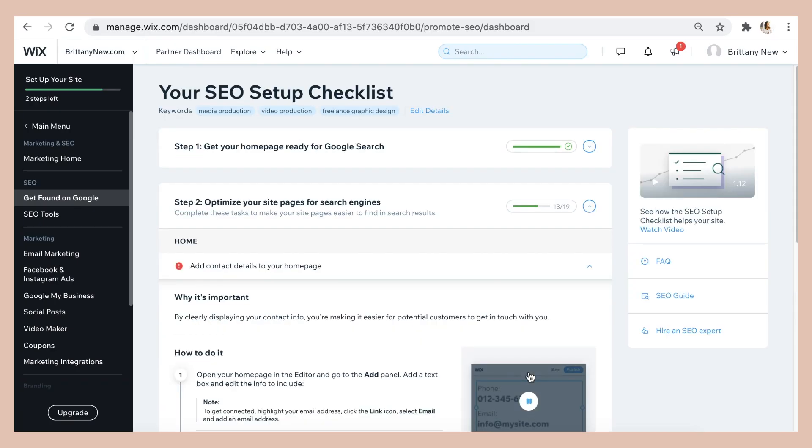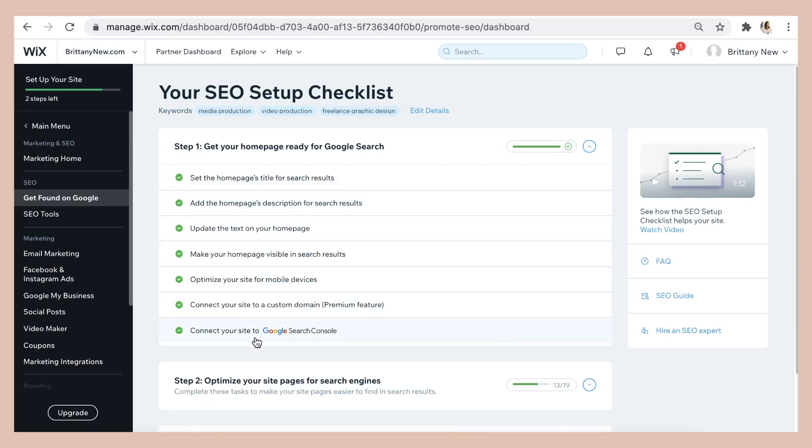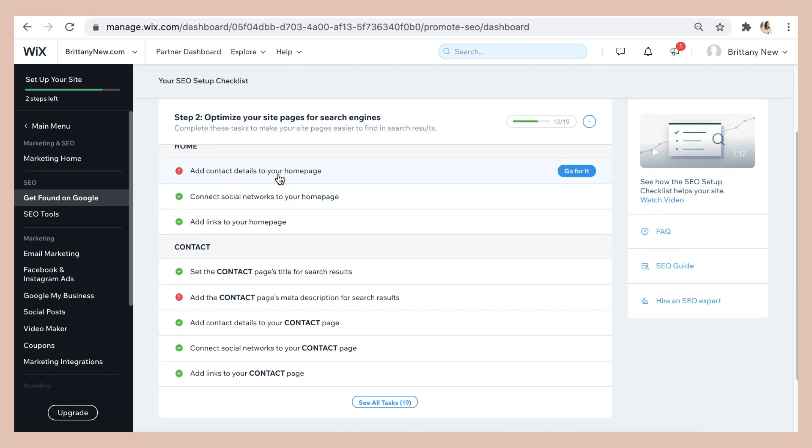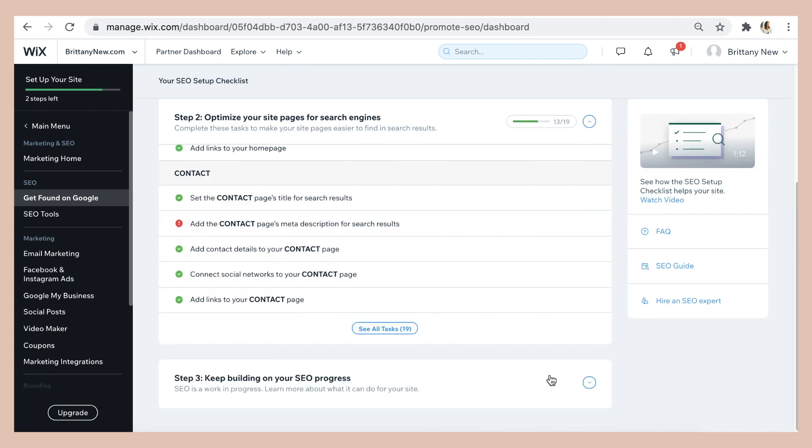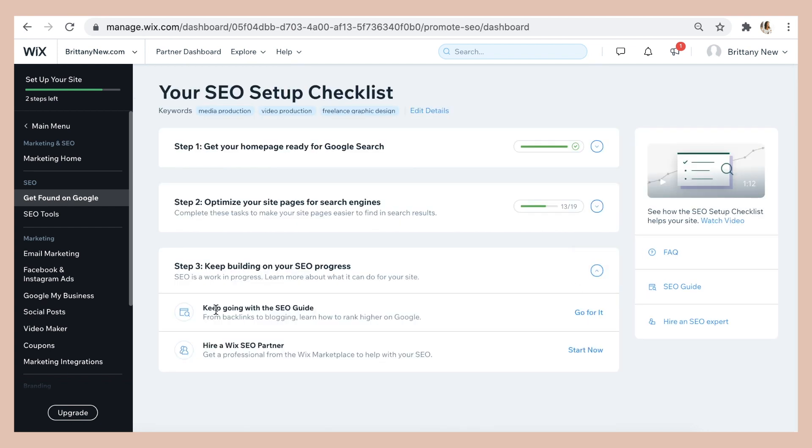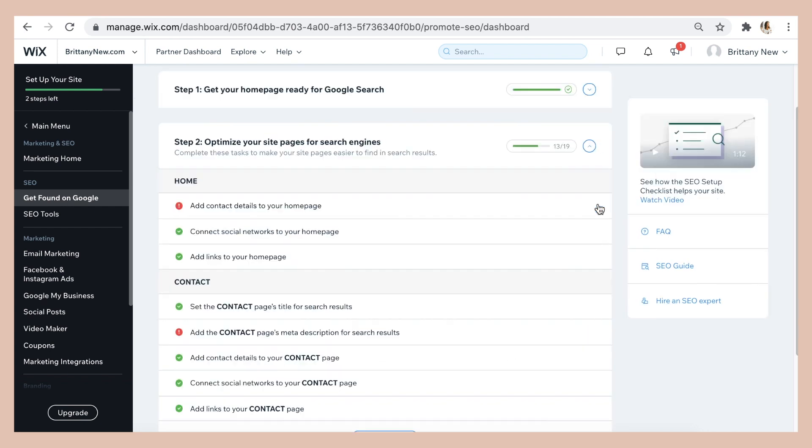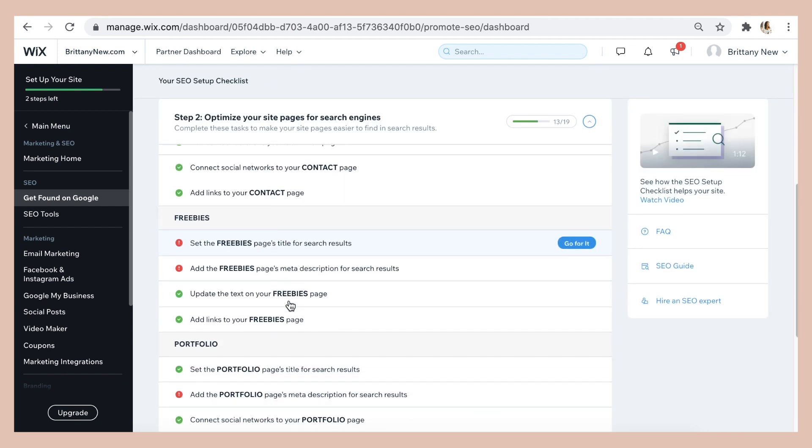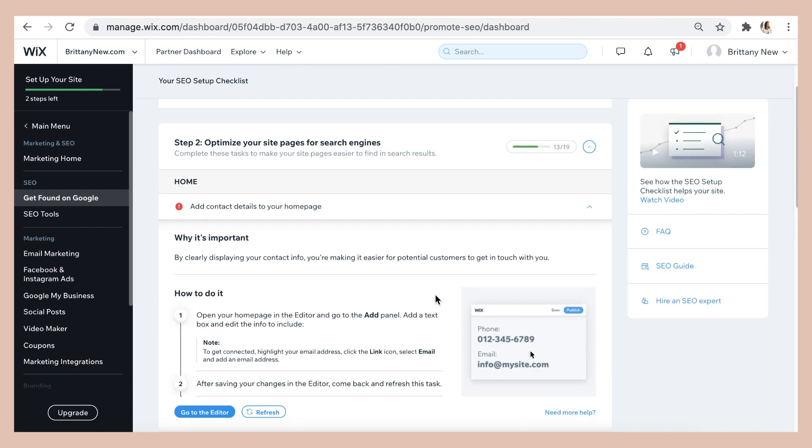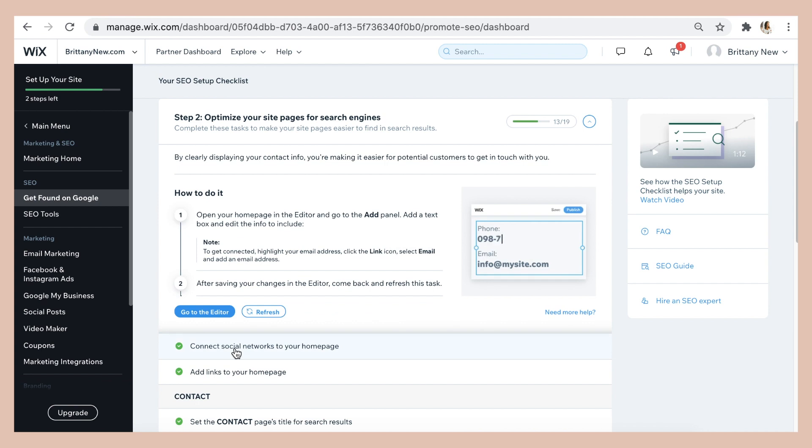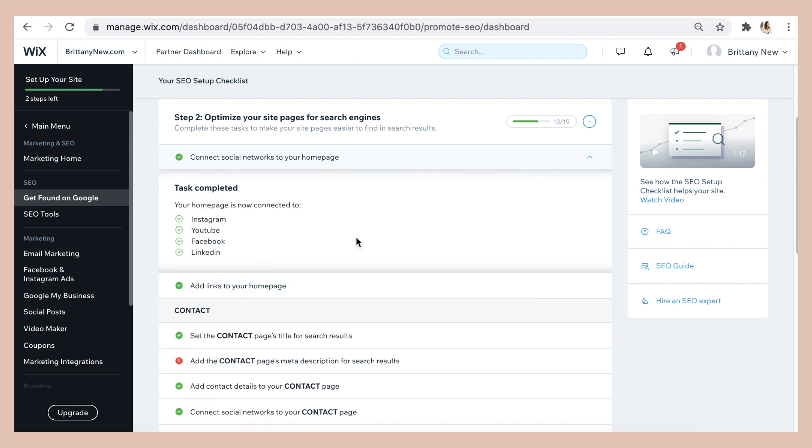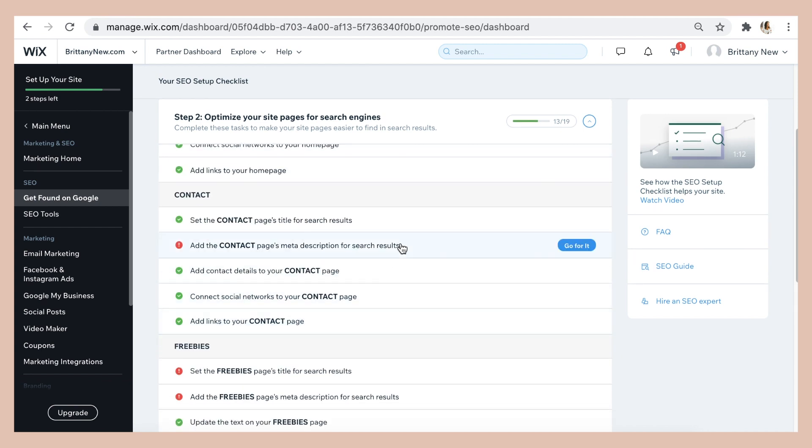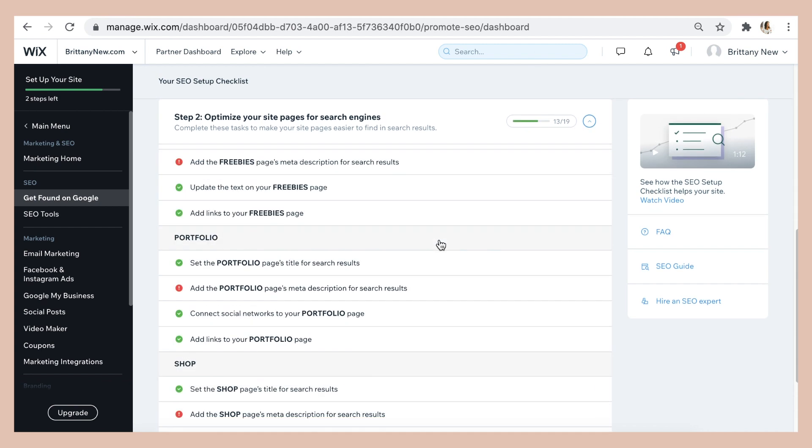So then I'm just going to go through and complete all the other steps on my checklist. Your checklist may look different and may have more or less things to do, but it really walks you through every single step of the way. You don't have to guess. It tells you what to type and gives you suggestions. So it's really just a matter of copy and pasting the recommended text into your website editor.